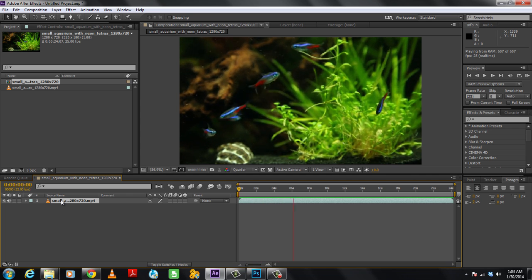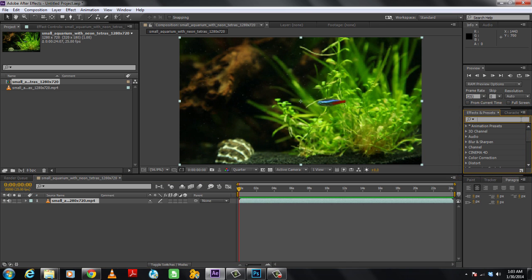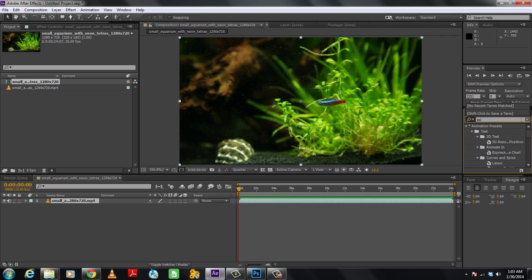First of all, go to the Effects and Presets panel from where we are going to drag and drop a few effects. You can use the search bar within the tab to find all of these effects.